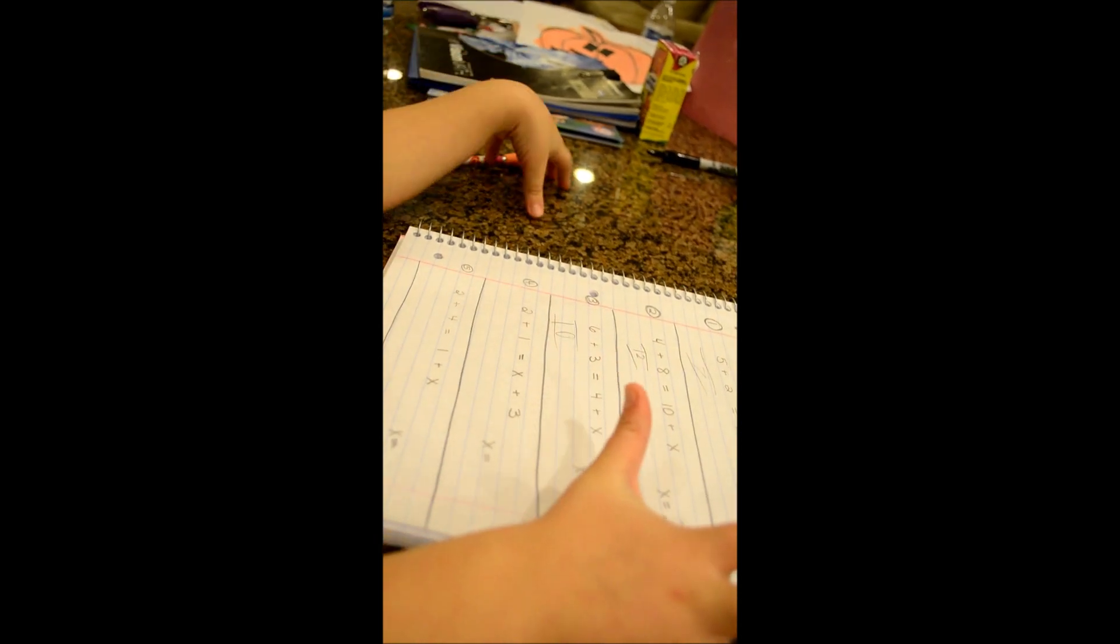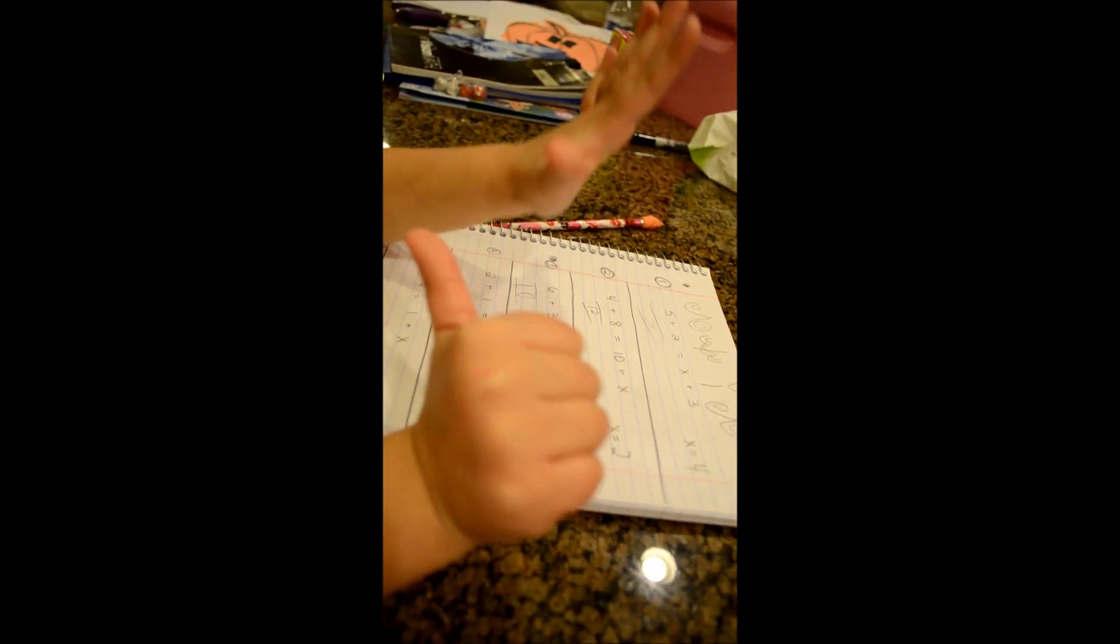That is 10. No, I'm sorry. Start with 6. 1, 2, 3, 4, 5, 6. And then add 3 more, please.